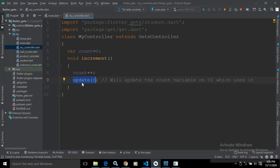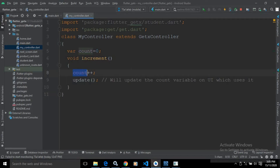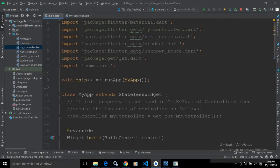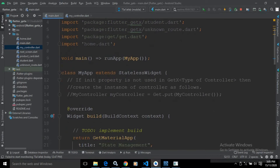What this update function will do — it will update the count variable on the UI which uses it. Whenever the update function is called, it will update all the widgets which are using the value of this count variable. After that, let me move to the main.dart file — here as usual there is a main method.